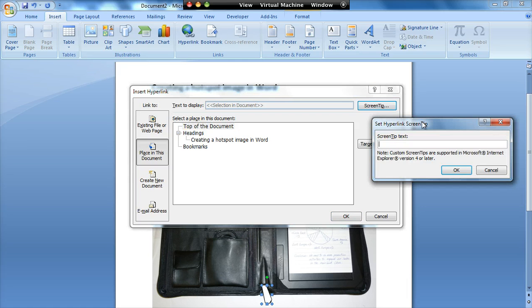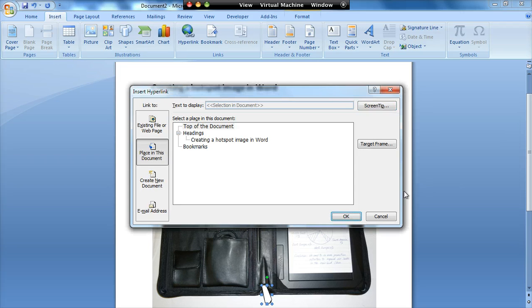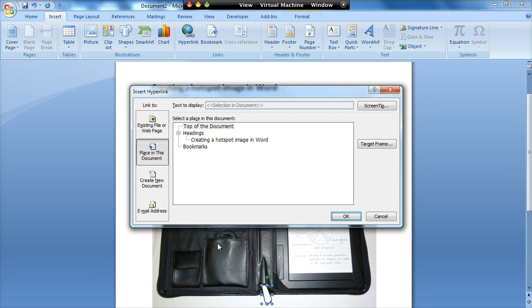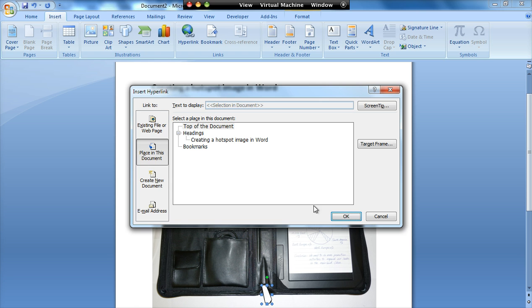So when I have a screen tip, this is the text that appears. So all I have to do is type in here what information I want to appear. So I've chose top of the document because the image is at the top of the document. If it wasn't at the top of the document, then I'd have to add a bookmark, and then point to itself, so that it doesn't actually jump anywhere if they click on it.